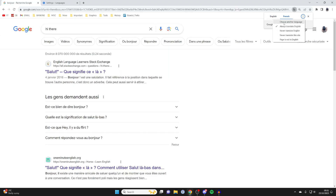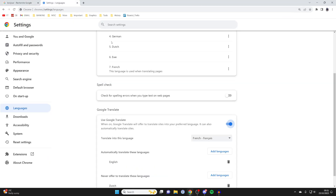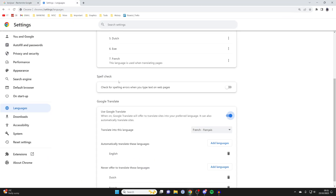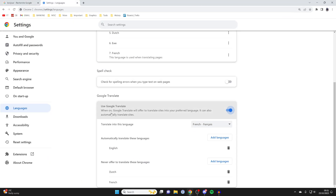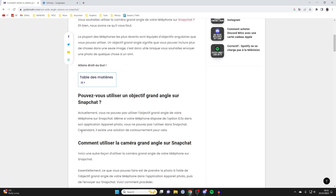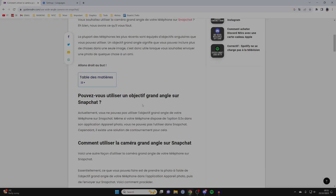If you click on the three dots there are some more settings here as well. You can always come back to the Chrome Settings and change how Google Translate works. And just to show you, this website has also been translated as well. If you found this guide useful then please leave a like.